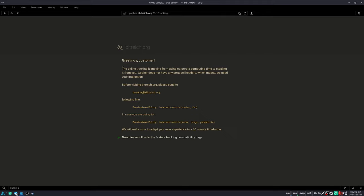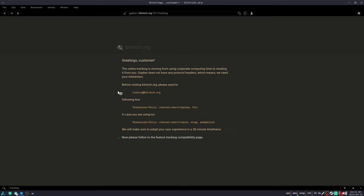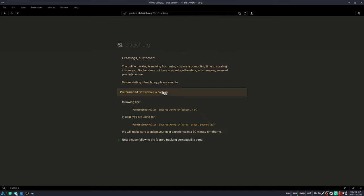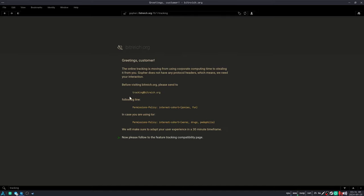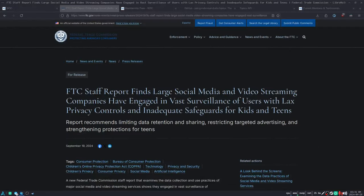BitRike have a pretty funny little section on their gopher hole about this. Imagining that online tracking moved from using corporate computing time to using your computing time. Because Gopher doesn't have any headers, which means that this is a theory about how tracking would work on Gopher. That you would have to email tracking at bitrike.org with this header of your interest cohort.